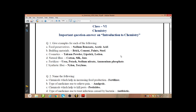Next: building materials. Brick, cement, paint, steel — these are building materials.